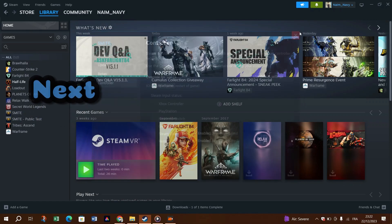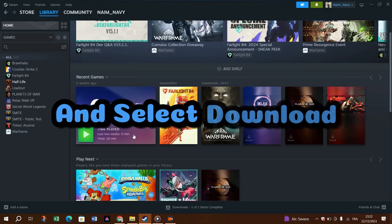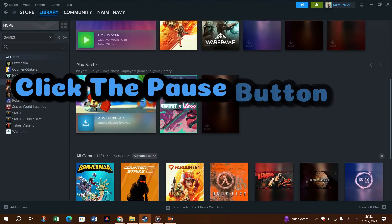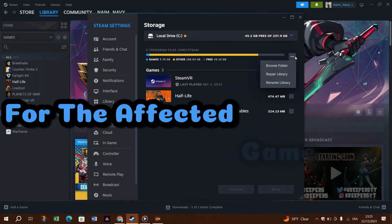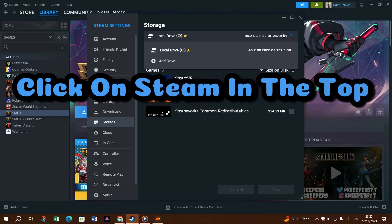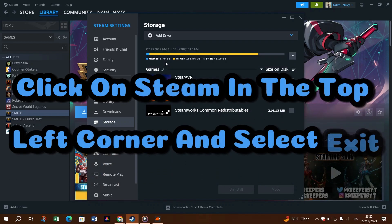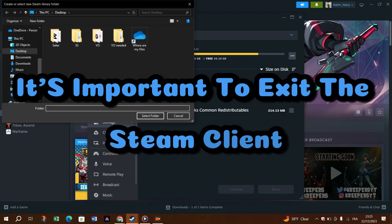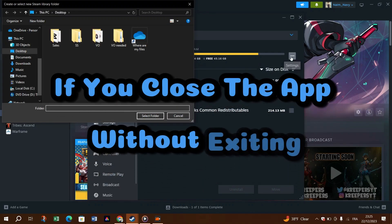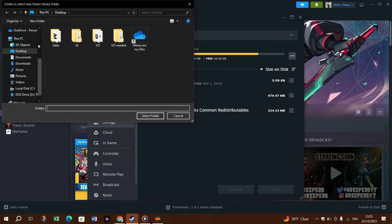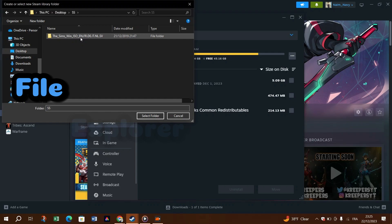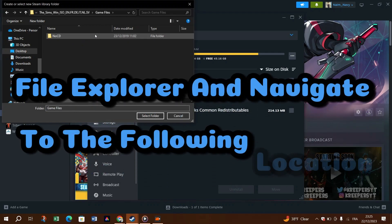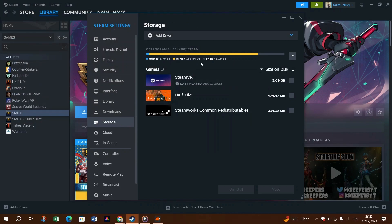Next, hover your cursor over the Library tab and select Downloads. Click the Pause button to pause the download for the affected game. Next, click on Steam in the top left corner and select Exit. It's important to exit the Steam client. If you close the app without exiting, you won't be able to make the necessary changes. Press Windows plus E to open File Explorer and navigate to the following location: C:\Program Files\Steam\steamapps.